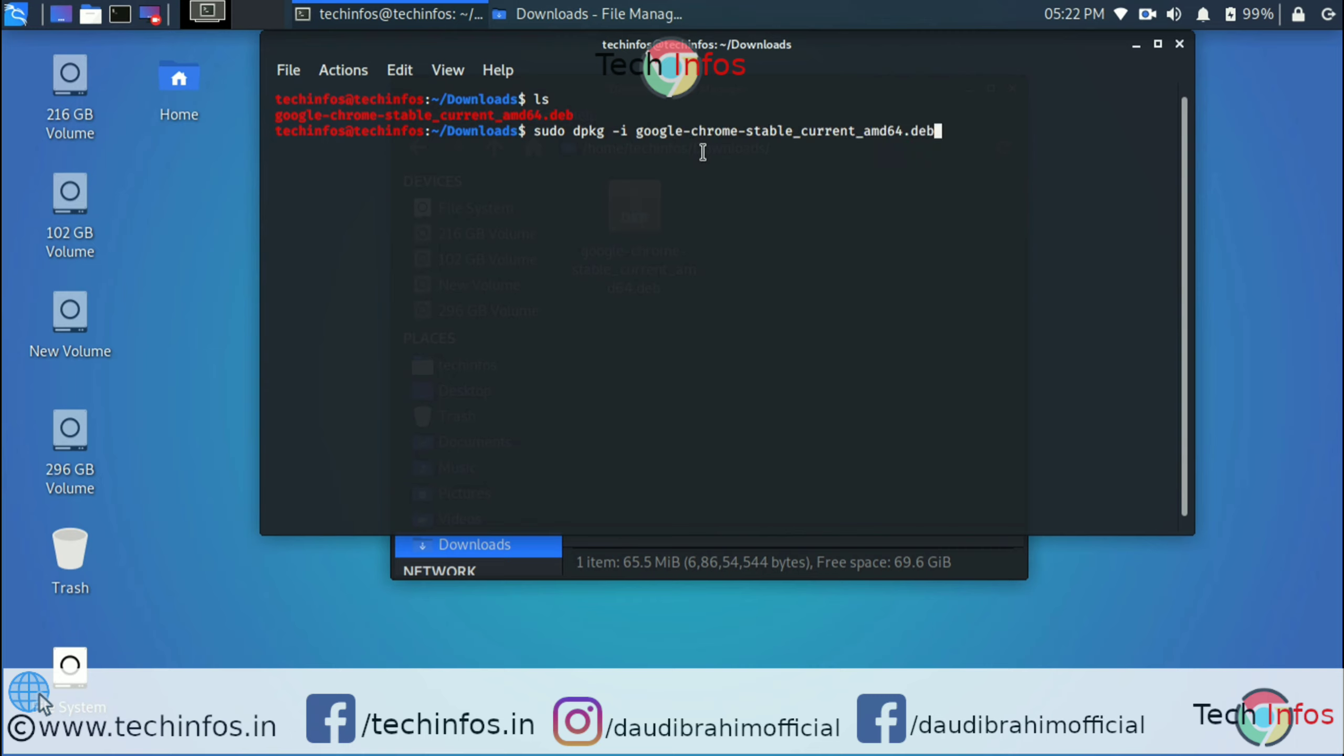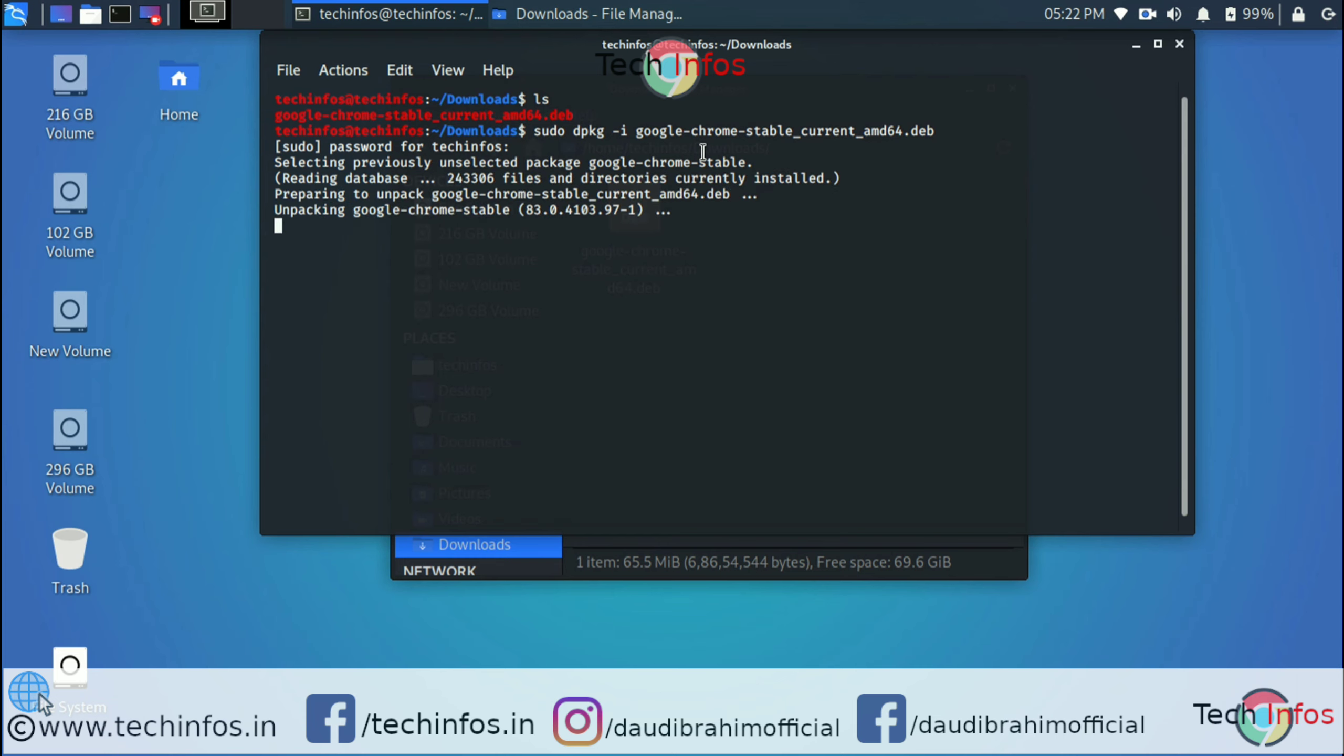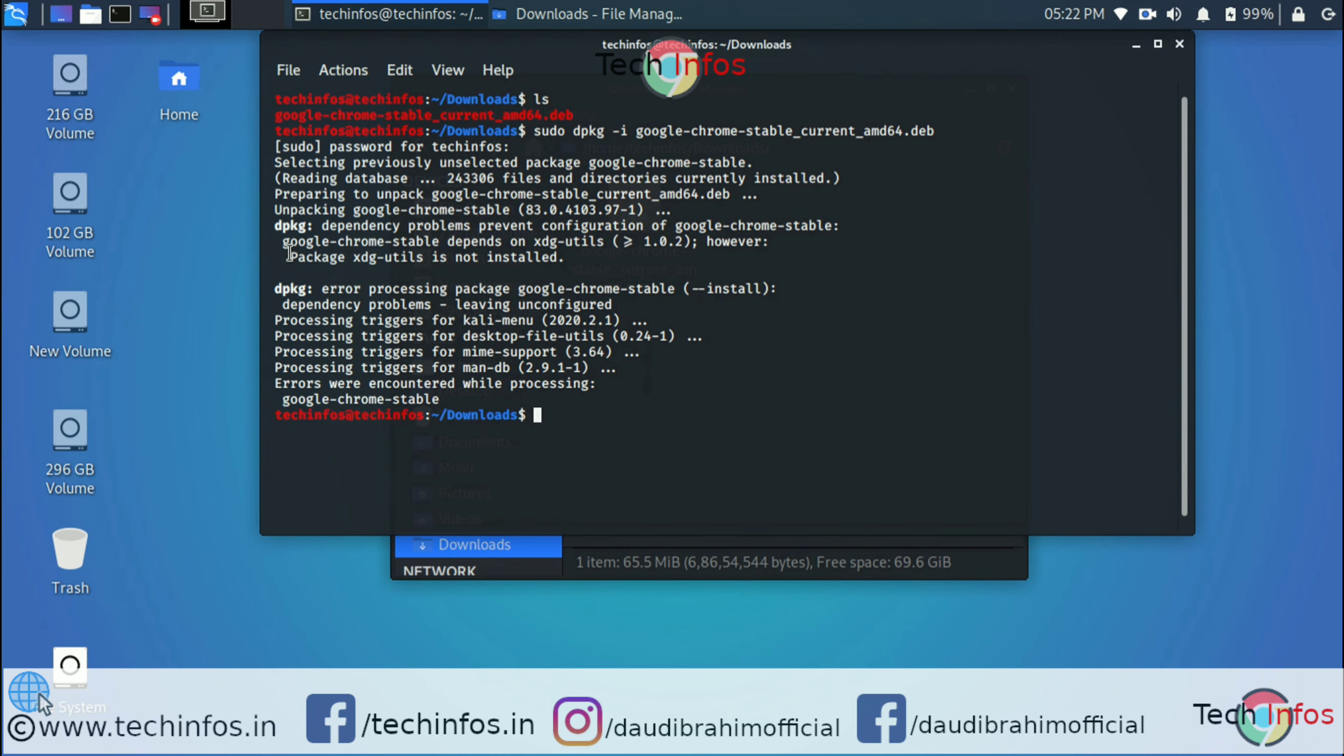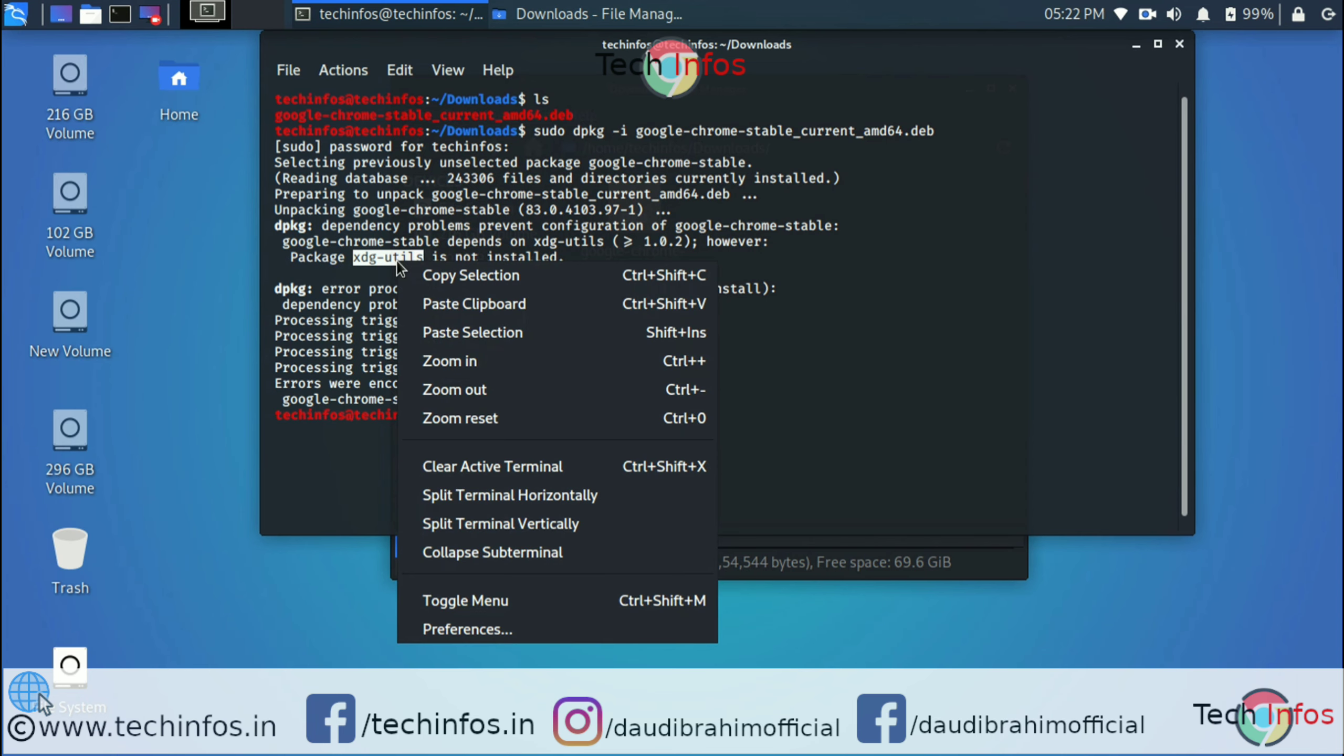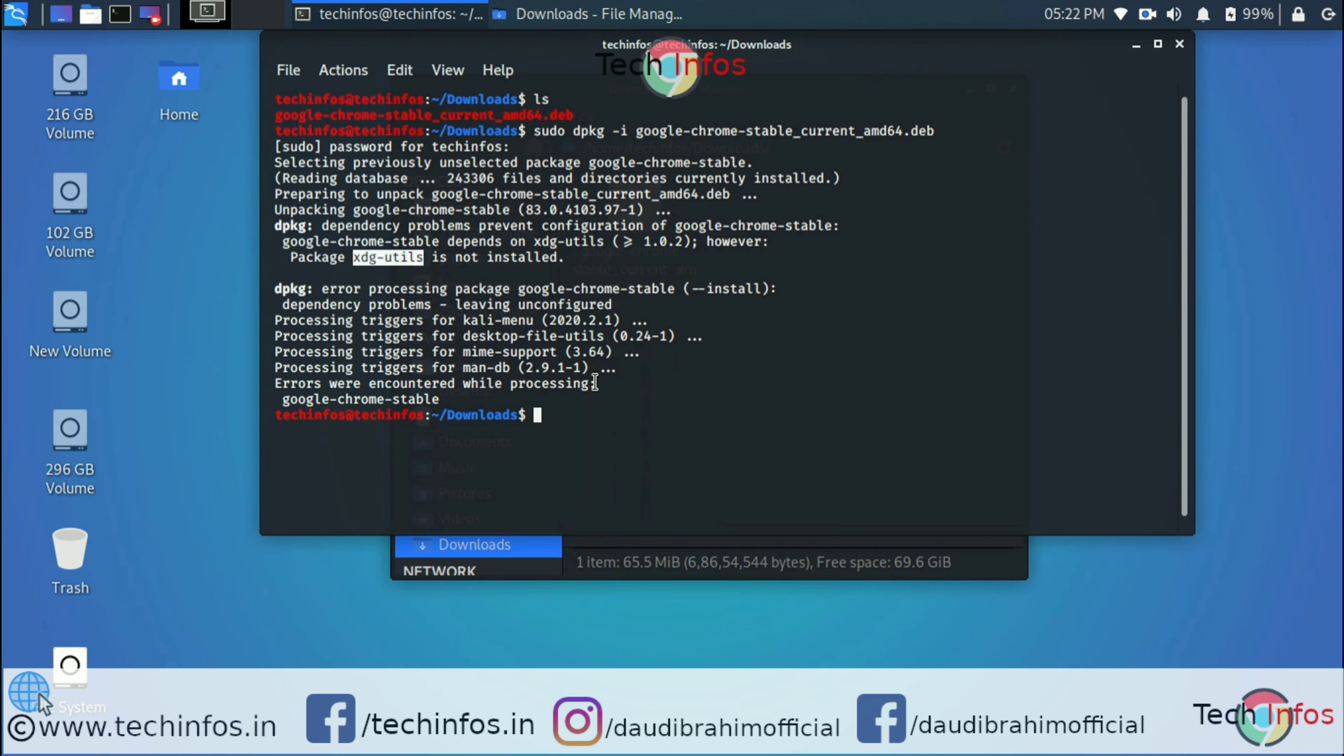Hit the enter button. Enter the root password when prompted. Now you can see here Google Chrome 73.0 version, but it's showing a dpkg error processing. You can see the package xdg-utils is not installed. So let's install it first.